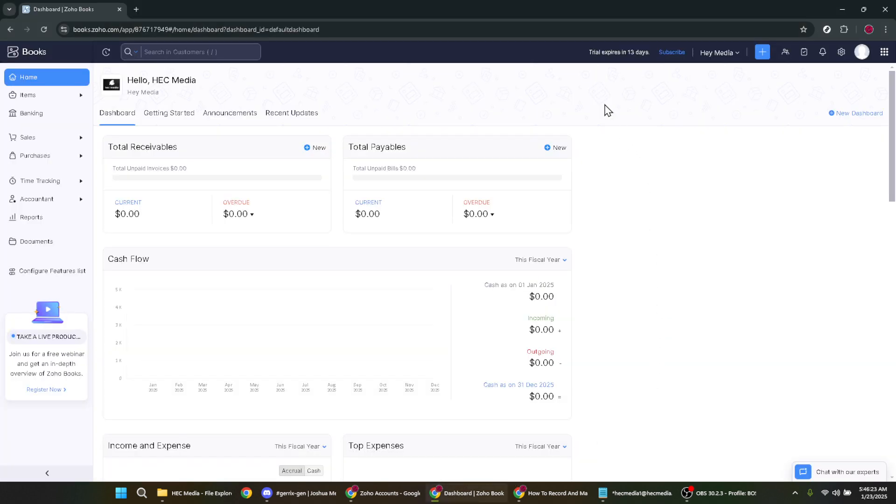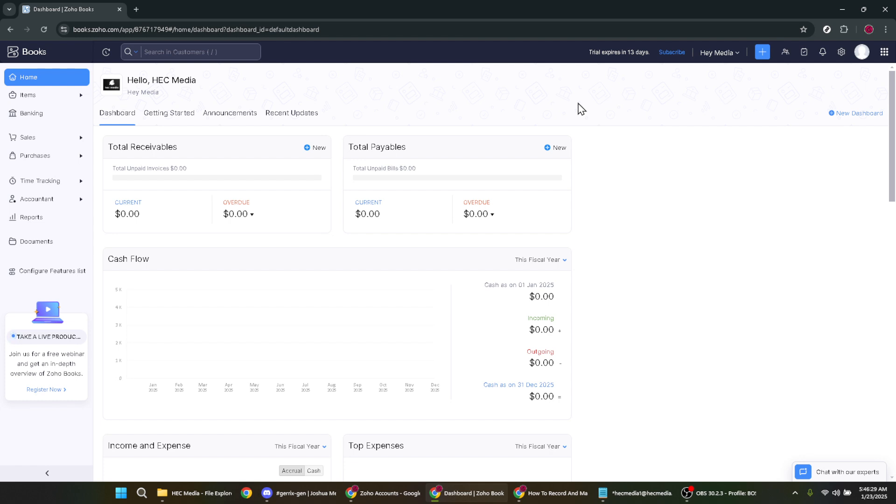At this point a gentle reminder to be patient is necessary. Depending on your internet speed it might take a while for the system to load fully, so don't worry if you have to wait a moment longer than usual. Once you've successfully logged in, locate the settings icon at the top right corner of the page.